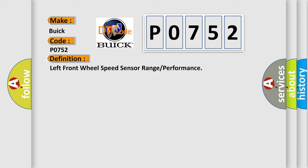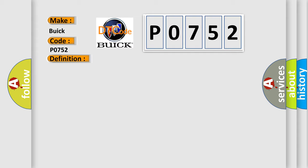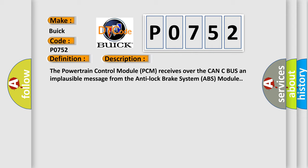And now this is a short description of this DTC code. The powertrain control module PCM receives over the CAN-C bus an implausible message from the anti-lock brake system ABS module.